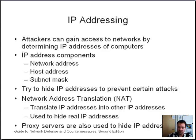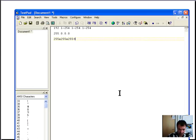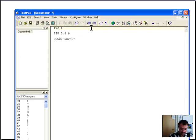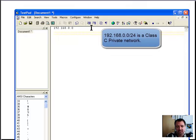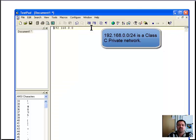One of the private address ranges is 192.168.0.0 — anything in this range is a private address. What that means is those addresses are not publicly routable: a router should drop any packets that have a private address as a source or destination. That doesn't always occur, but it's supposed to.